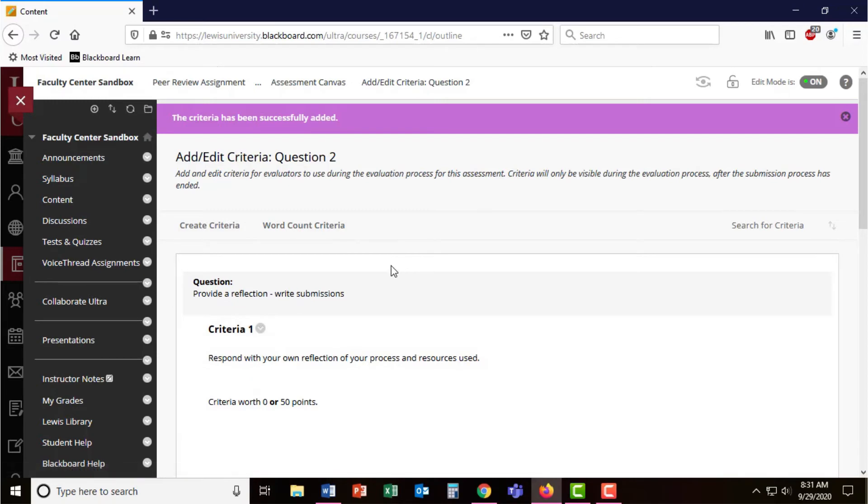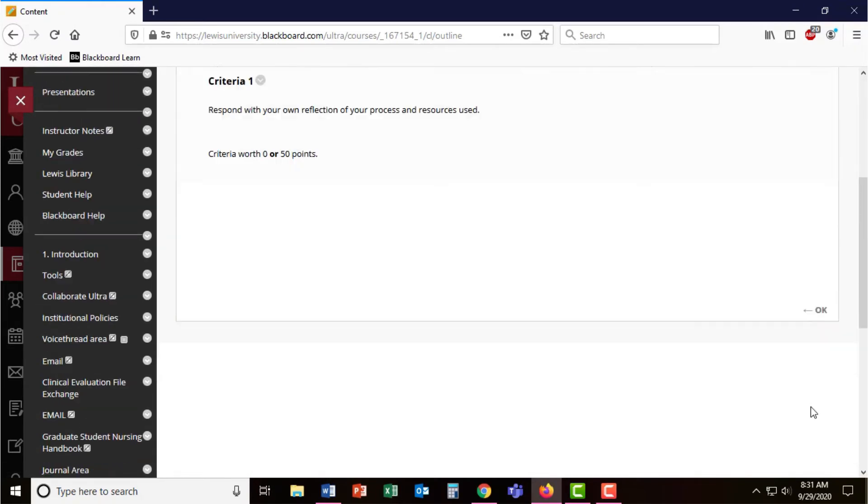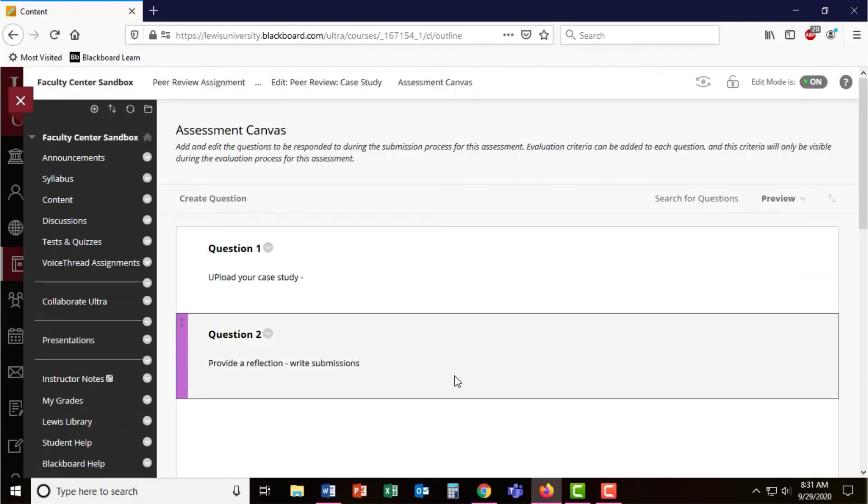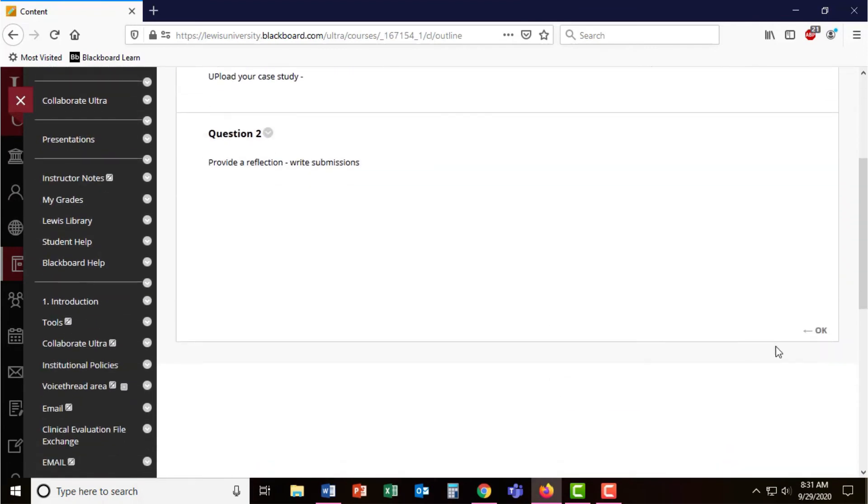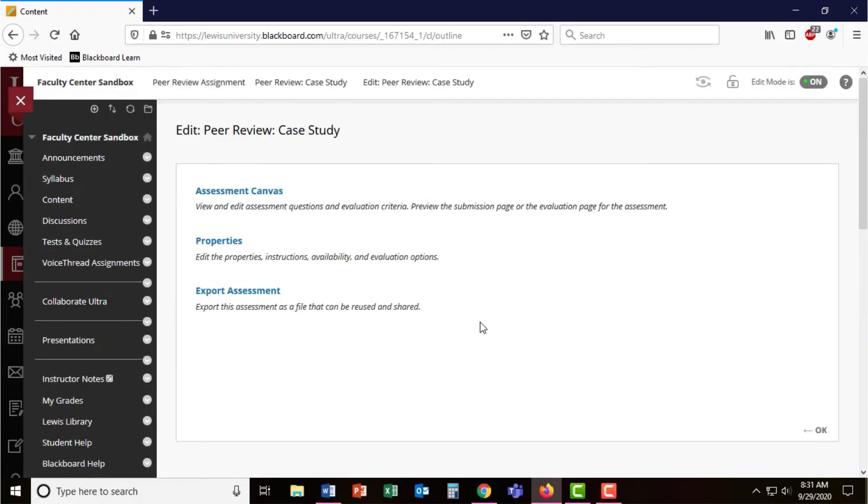So now I've set up my peer review and I'm going to press OK to go back to my questions and then OK again to come back to these options.